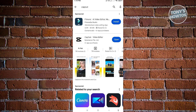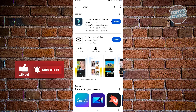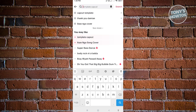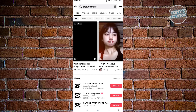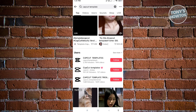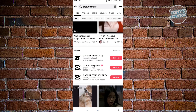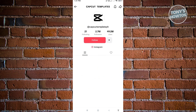Once the update has been installed, the next thing we need to do is open up our TikTok application. Now that we've successfully opened TikTok, you want to search for TikTok templates by clicking on the search icon at the top and typing 'CapCut template.' It's going to give you a lot of options, including accounts where you can see different CapCut templates.